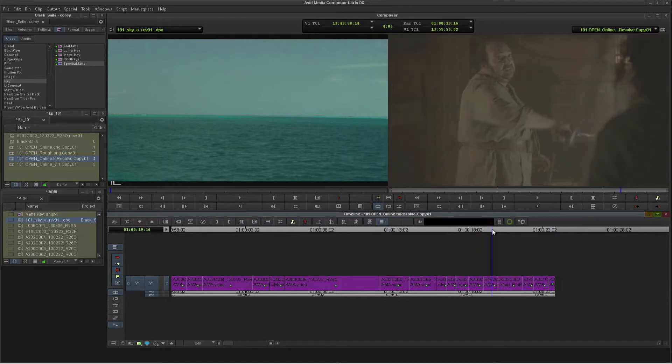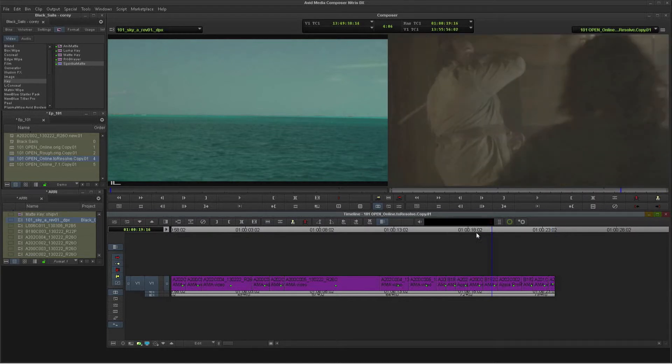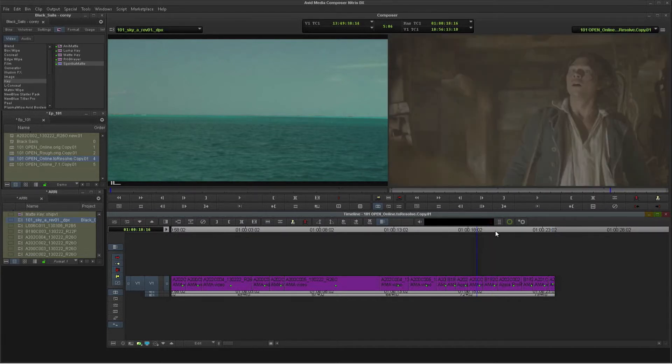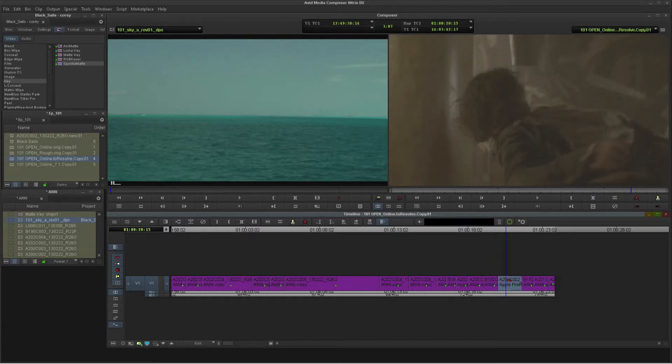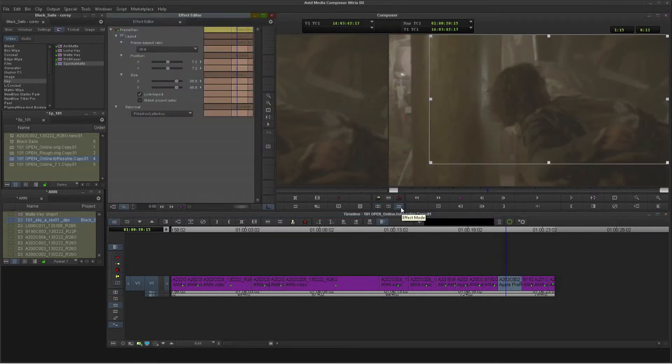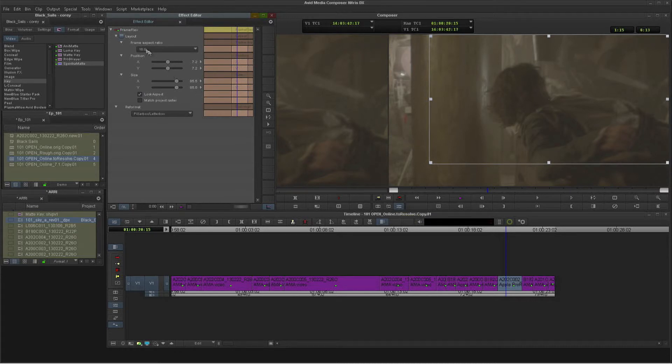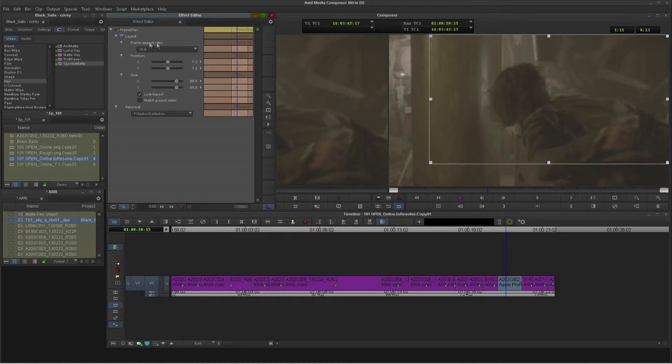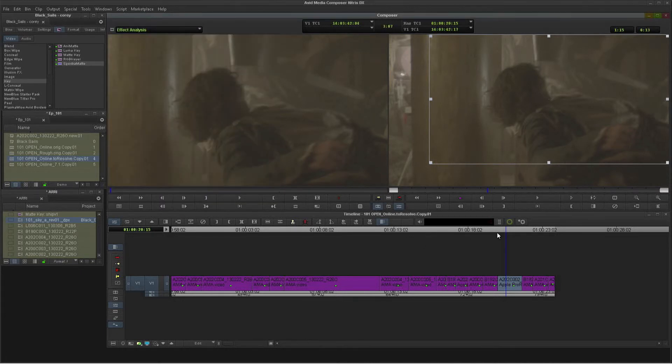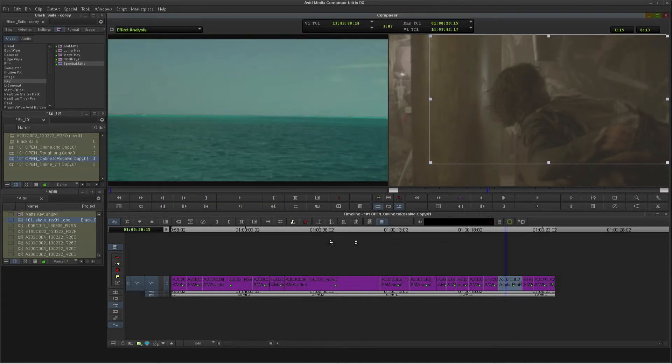If we take a look here in this particular clip, I've actually done some frame flex on this. So if you look here, there's a frame flex on this particular asset. And that's going to come across to Resolve.